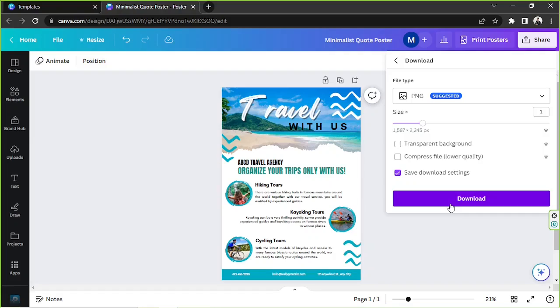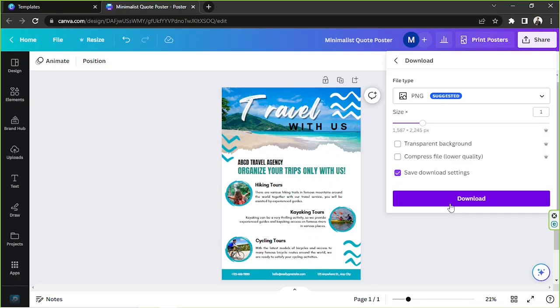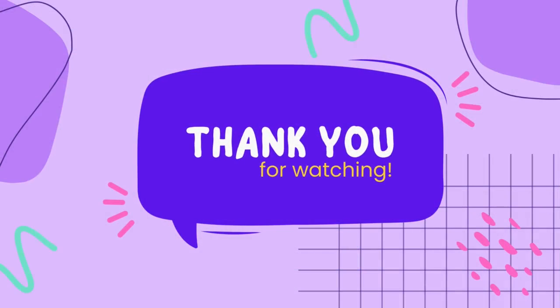So thanks so much for designing with us today. We hope you found today's video of help somehow. And we look forward to seeing you in the next video. You have a great day. We'll see you in the next video. Bye.